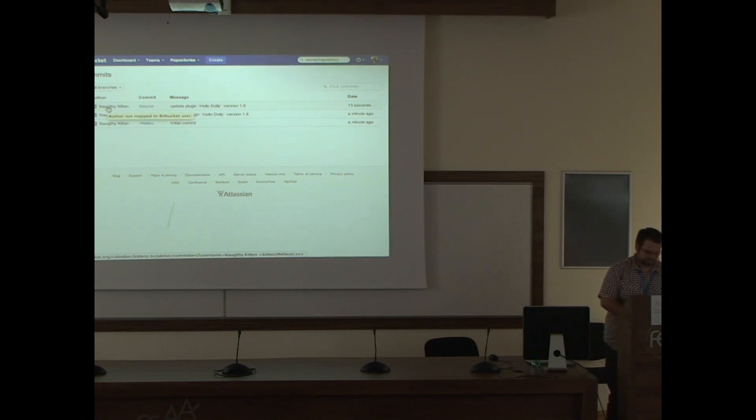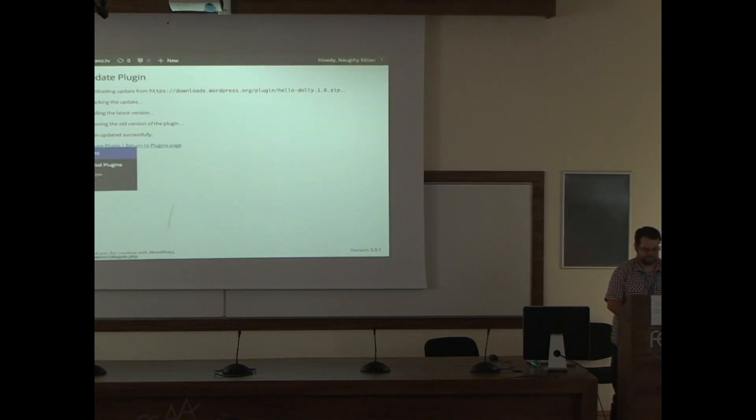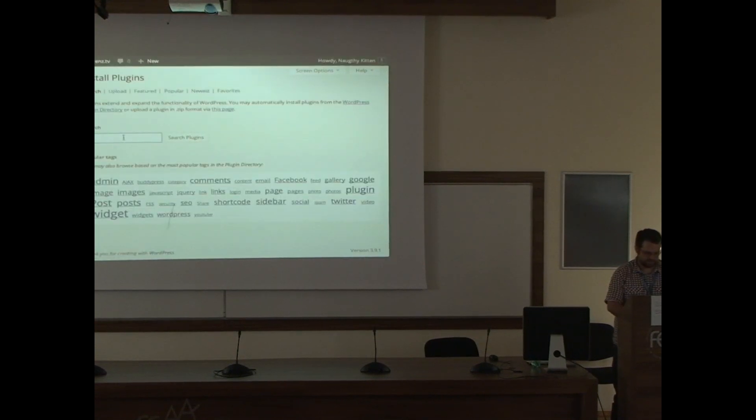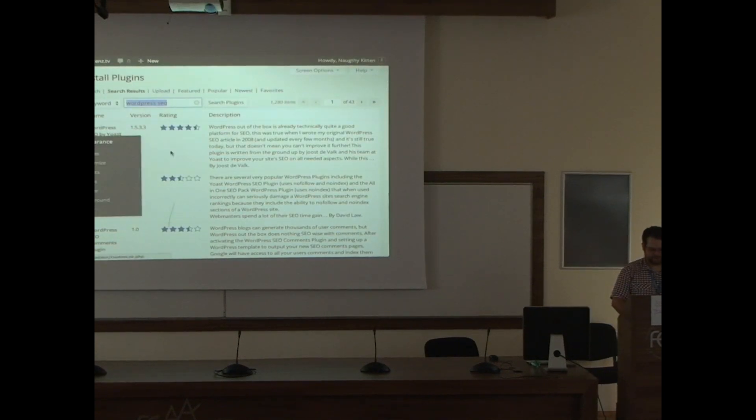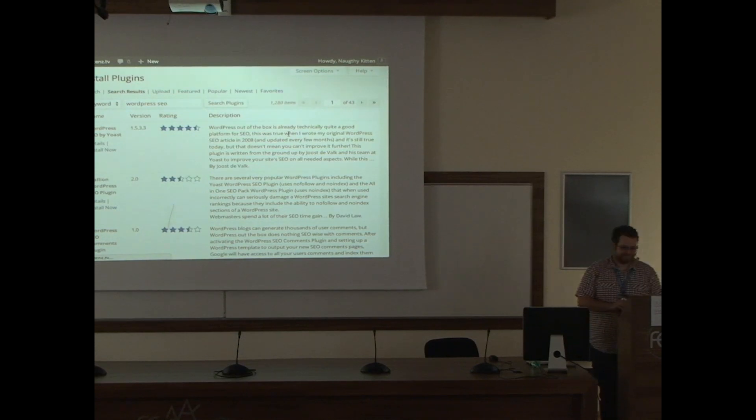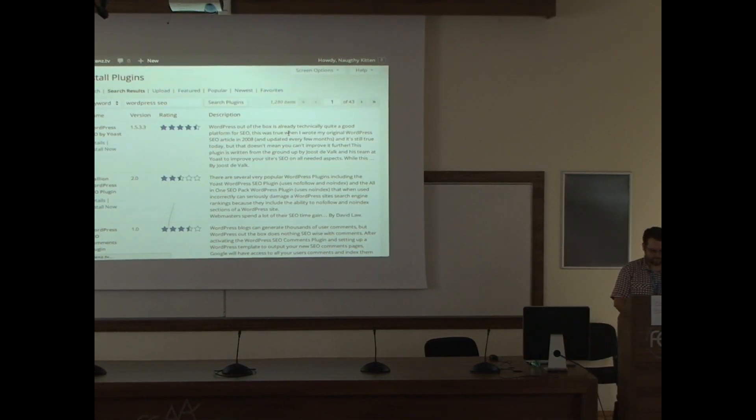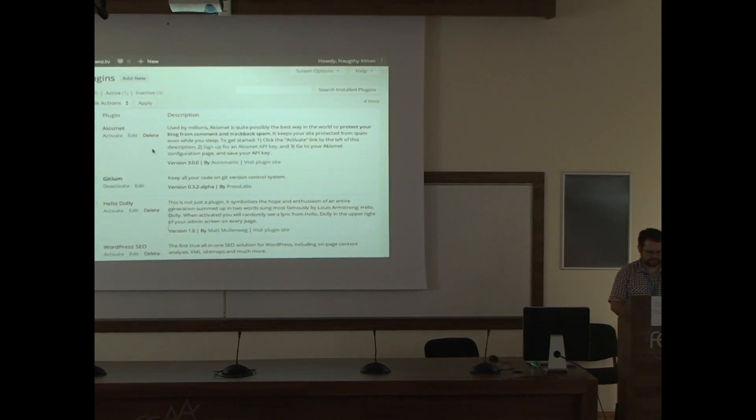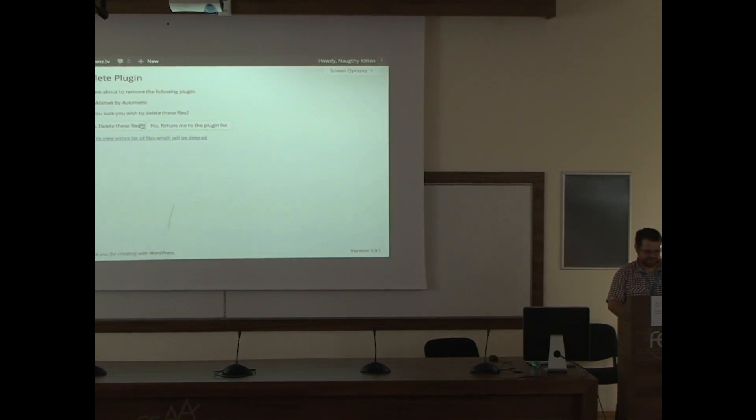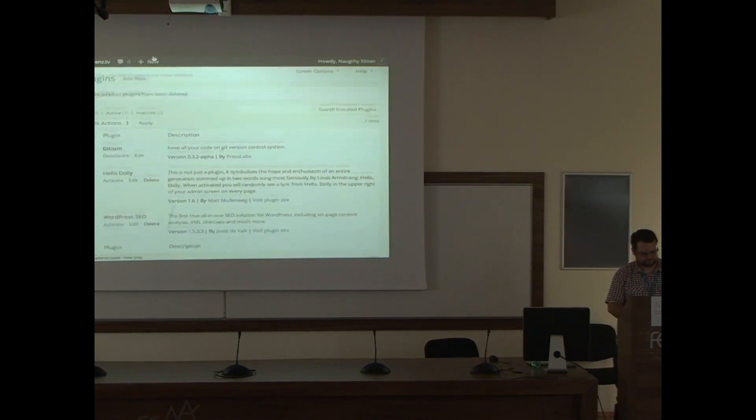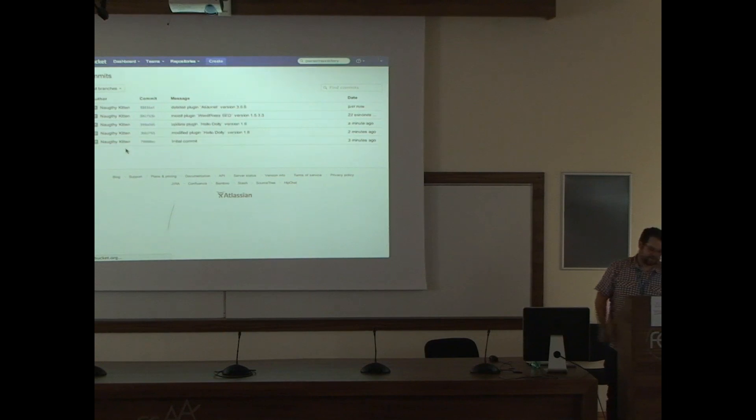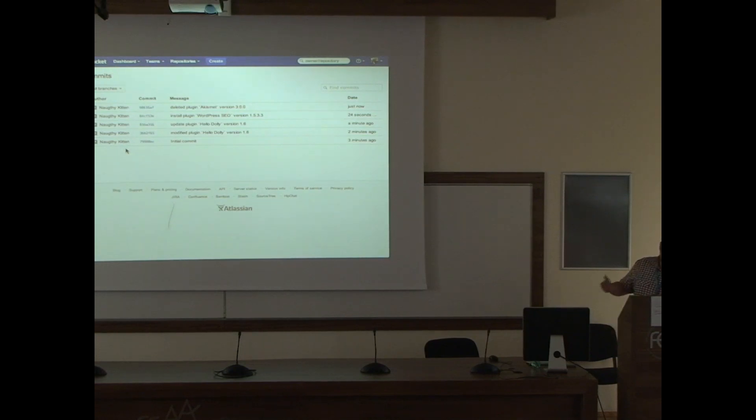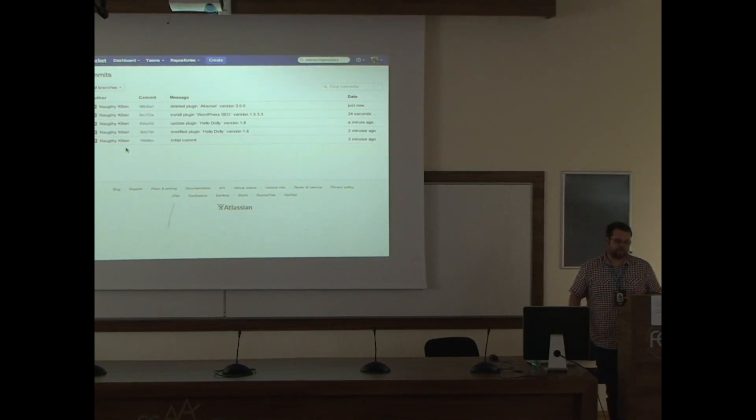It also works for installing plugins. Let's try some. The WordPress SEO. Of course. The famous 5-minute install. Installing the plugin. Super. Cool. And let's delete. So who needs SEO, right? Yes. It's deleted.